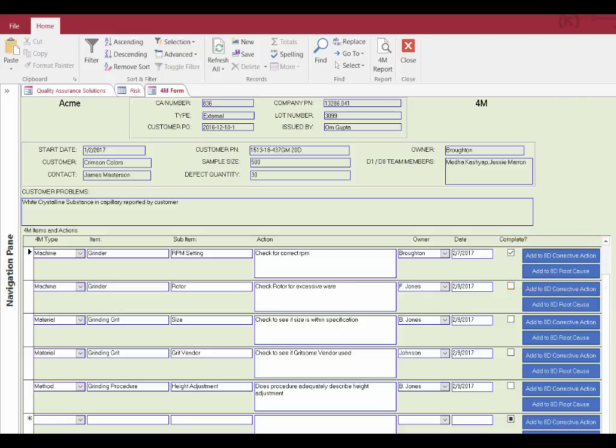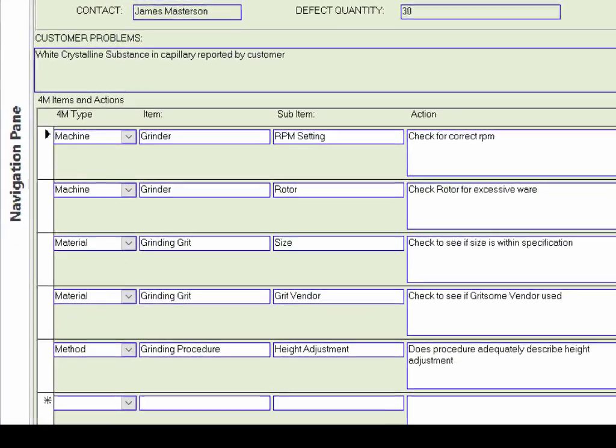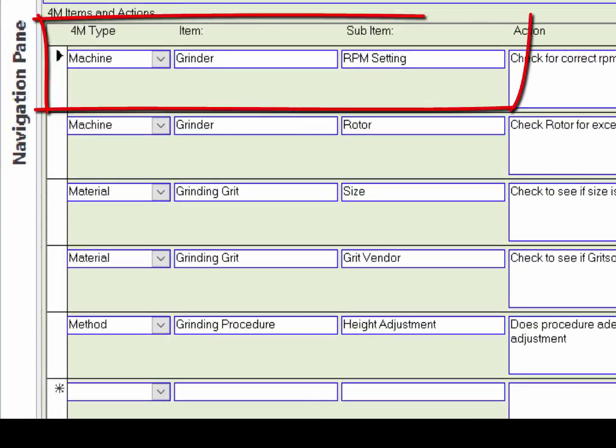On the screen, I show the main data entry form for the forum process. First, you select the type of forum, whether it's human, machine, material, or method.